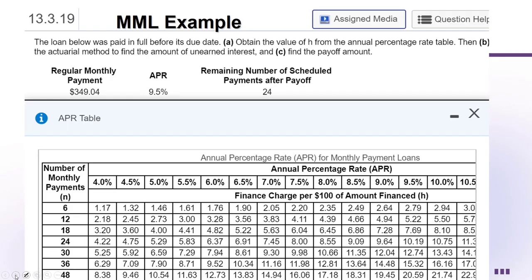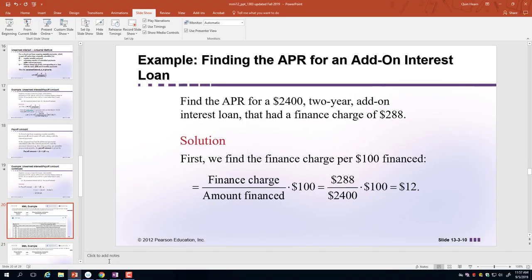I pulled this next example from MyMathLab. Get into groups of three or four students. The question: a loan was paid in full before its due date. (a) Obtain the value of H from the APR table. (b) Use the actuarial method to find the amount of unearned interest. (c) Find the payoff amount. Get into your groups and look at the screen — you'll need the table.